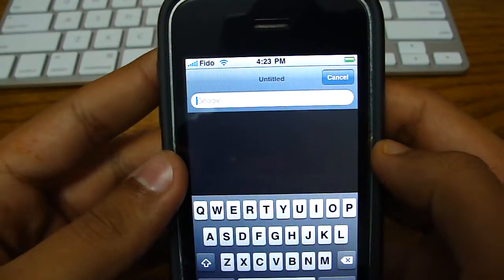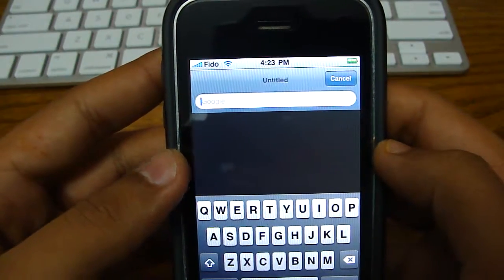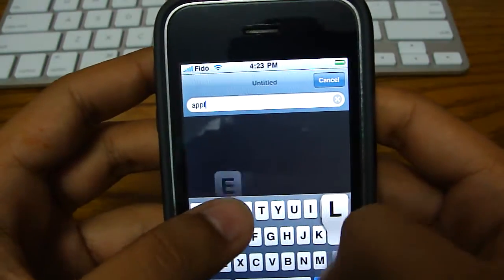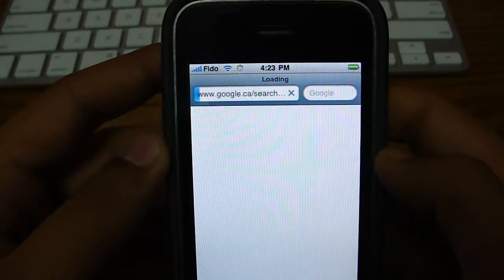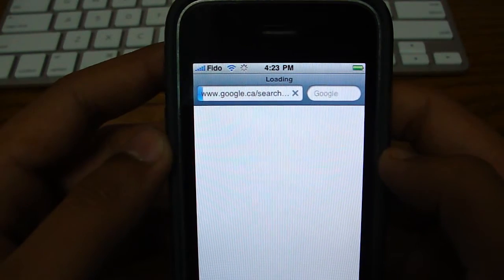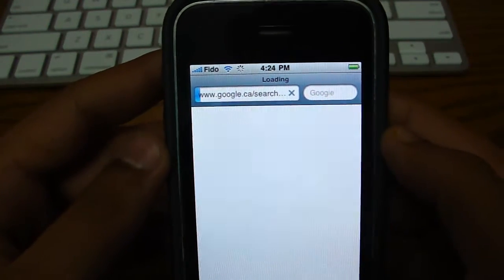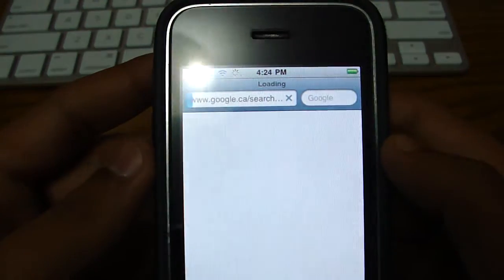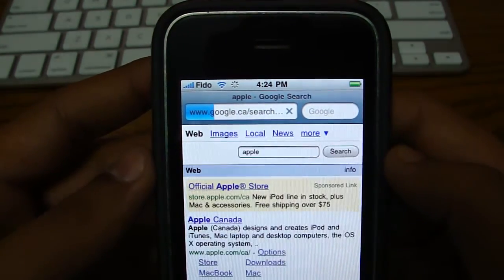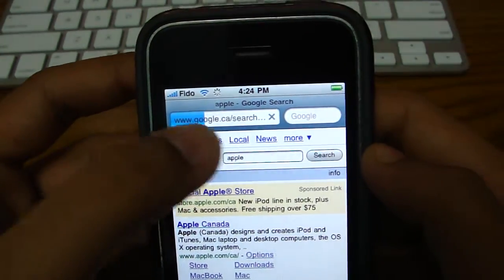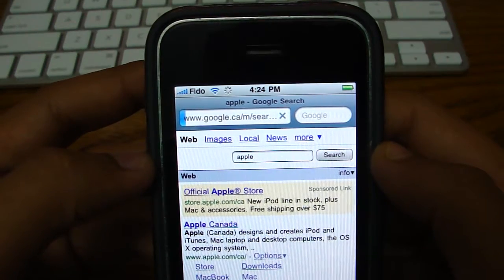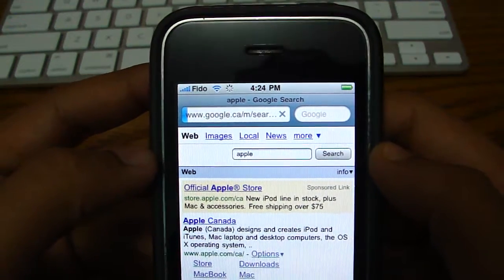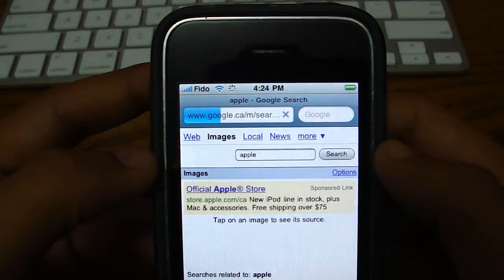So now let's say you want a picture of whatever. Let's just type in Apple. Go to images. Or you can just download many themes on Cydia. There's a lot of themes on there.